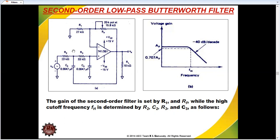Going to third order, fourth order, or eighth order presents practical difficulties. That is why we use the second-order low-pass filter. The gain of the second-order filter is set by R1 and R2. R1 is the main value relative to R2. This is the gain of the second-order filter.